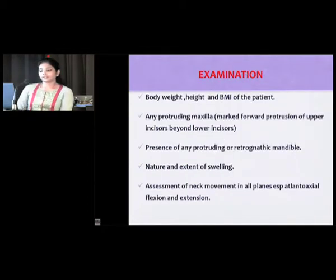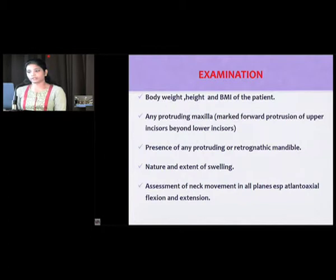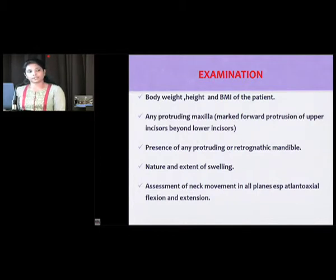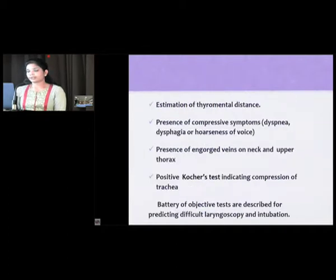In examination specifically related to thyroid swelling, the following points should be kept in mind: body weight, height and BMI of the patient, any protruding maxilla, any protruding or retrognathic mandible, the nature and extent of swelling, assessment of neck movement in all planes — especially atlanto-axial flexion and extension — and estimation of thyromental distance.